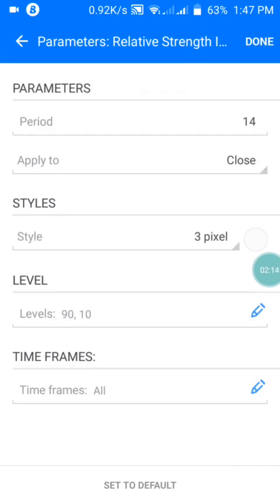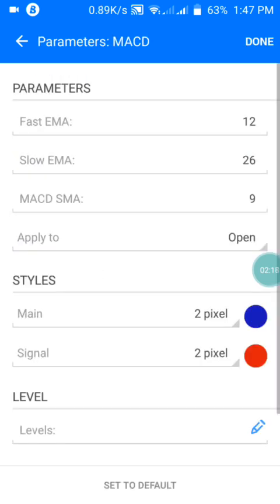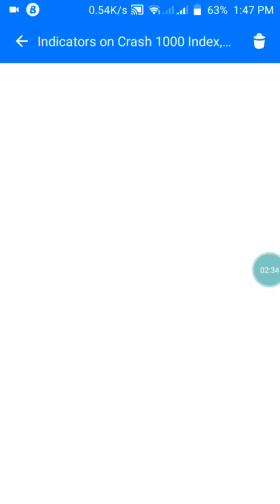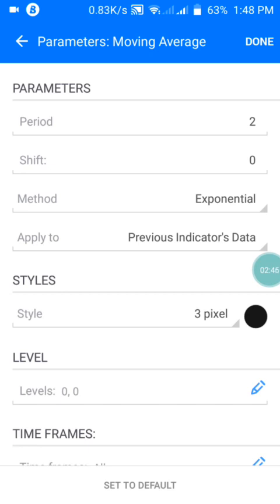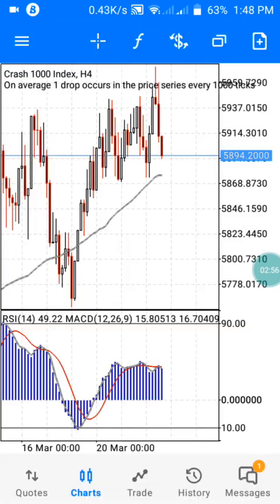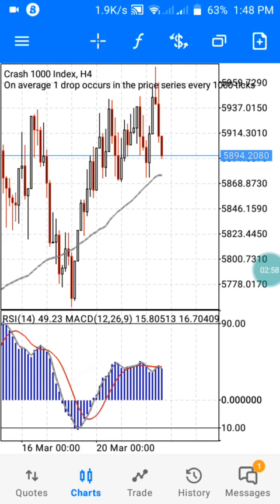Moving to the MACD settings: my fast EMA is 12, slow EMA is 26, and signal MA is 9, applied to Close. I also have a moving average with a period of 2, shift zero, method Exponential, applied to previous indicator data, in black color with no levels.